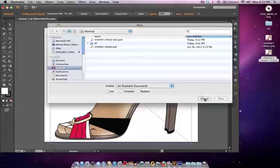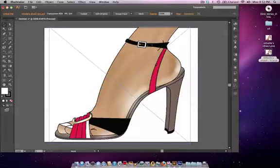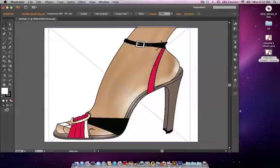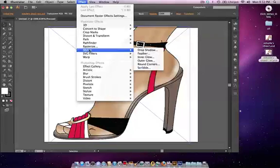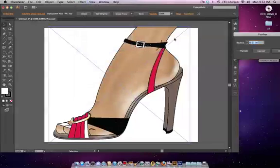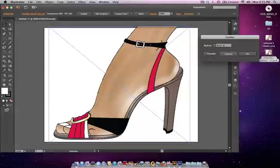From here, I'm going to go to my effects menu, go to stylize. The first thing I'm going to do is add the feather. The feather is just going to soften the edge of my sketch. I'm going to click on preview to see what the 0.01 inch feathering does—not much. Let's increase that to 0.08.